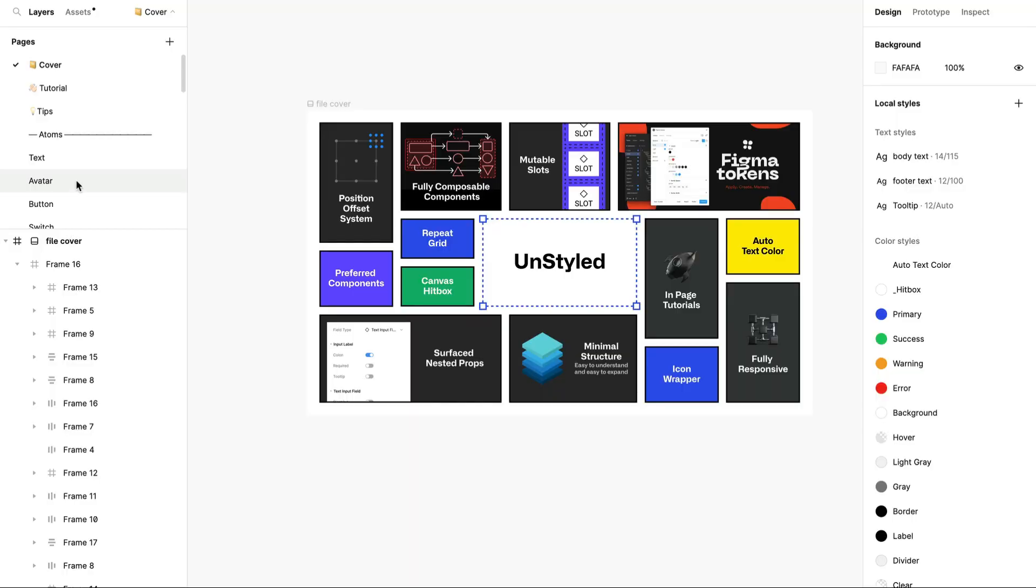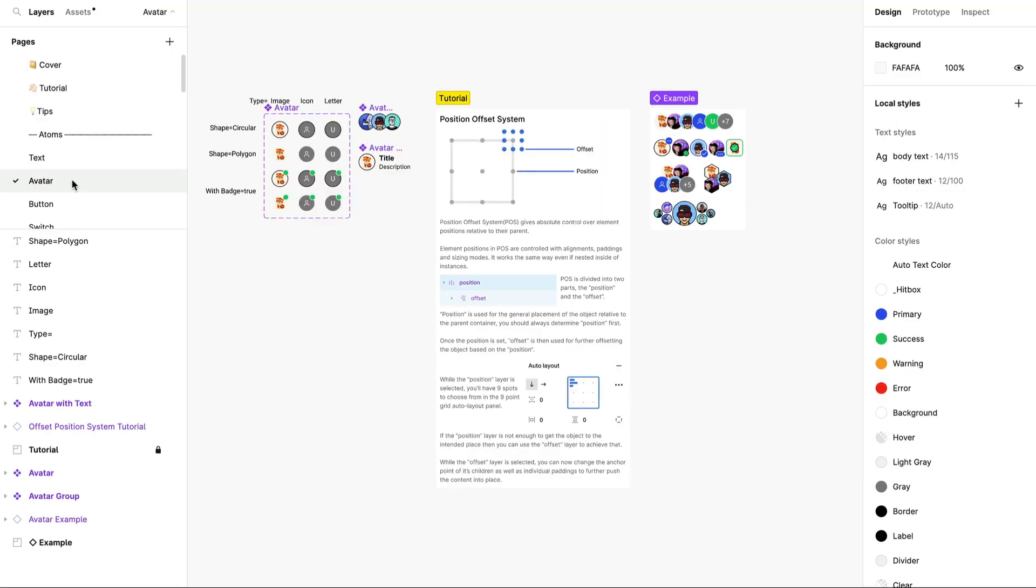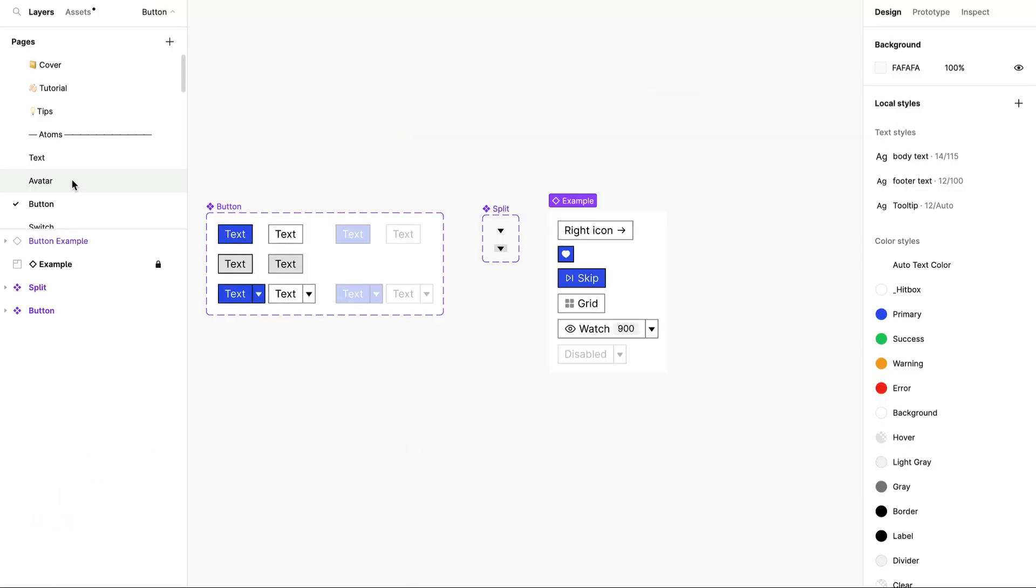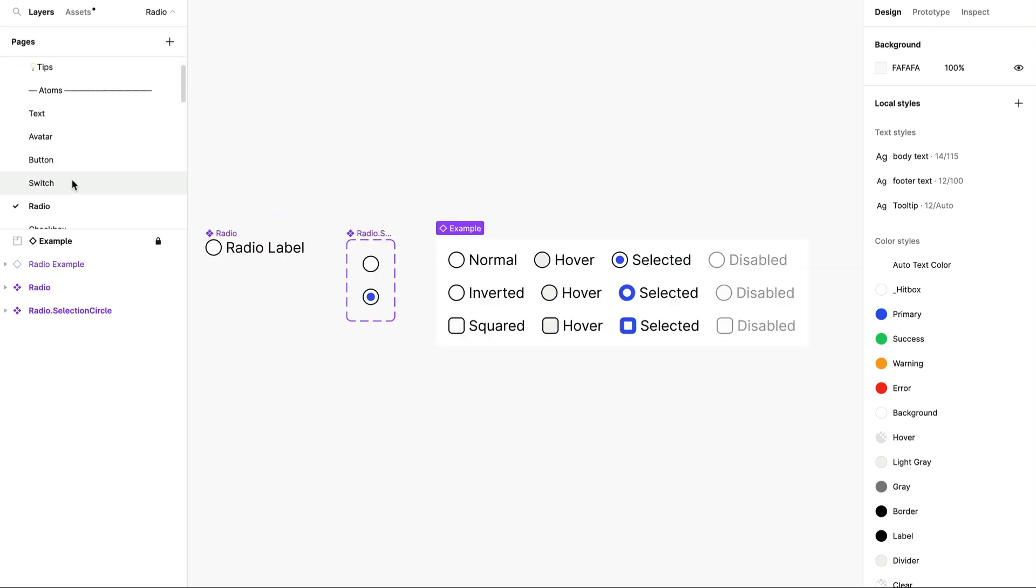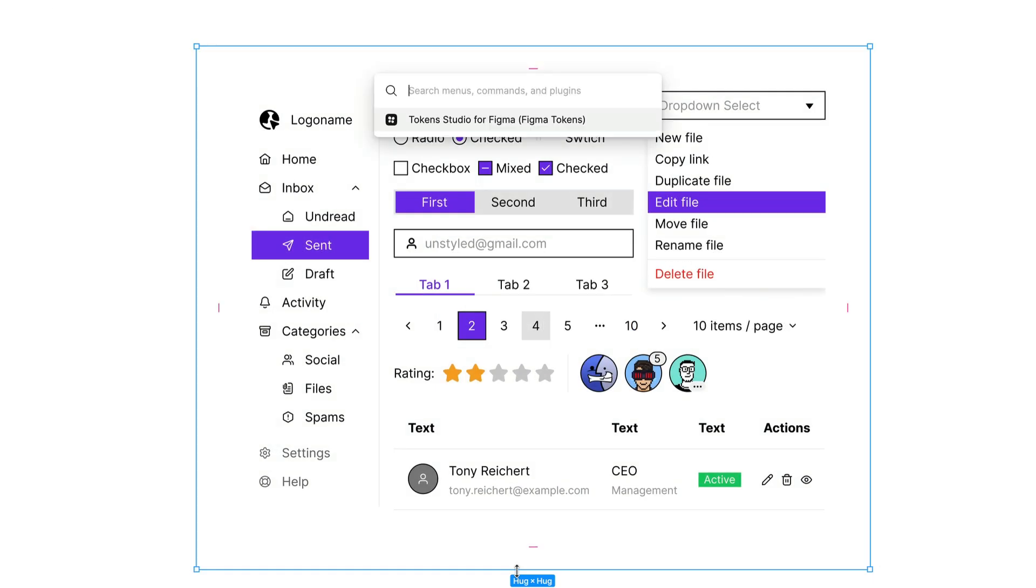As you navigate the Components page, you'll notice that all components have been styled minimally, allowing for swift customization to fit your desired aesthetic. To see the power of tokens in action,